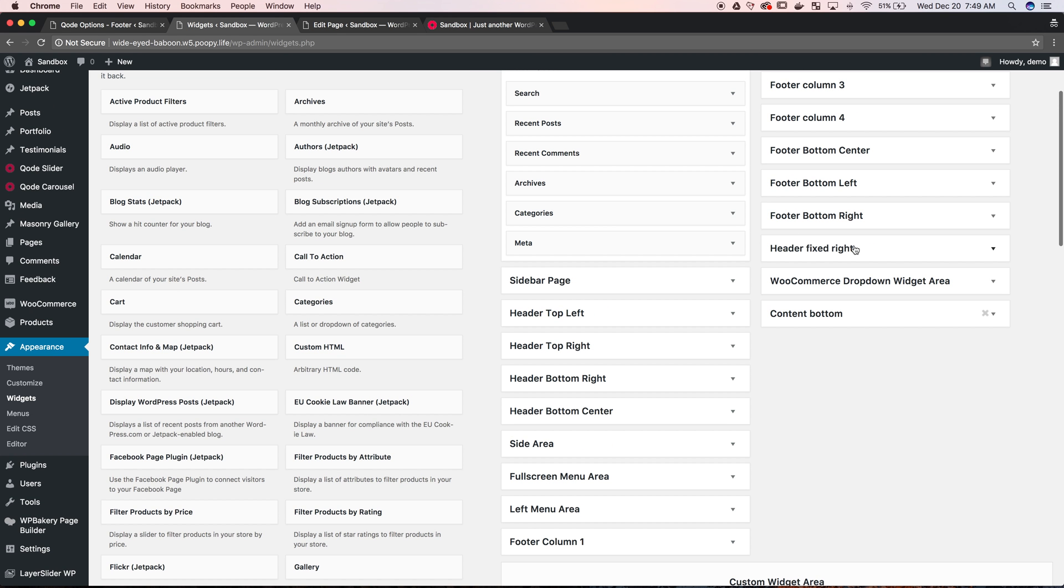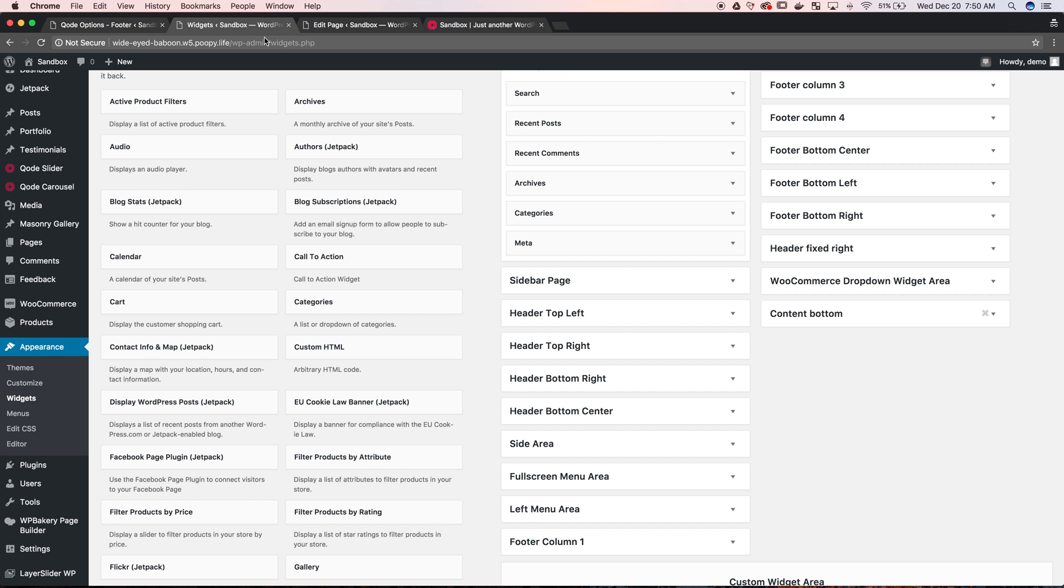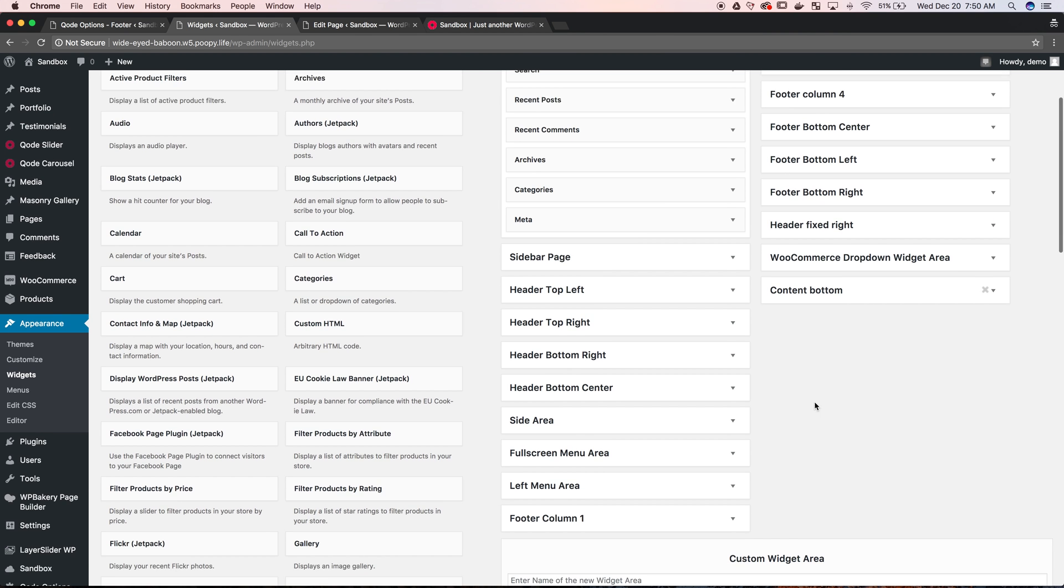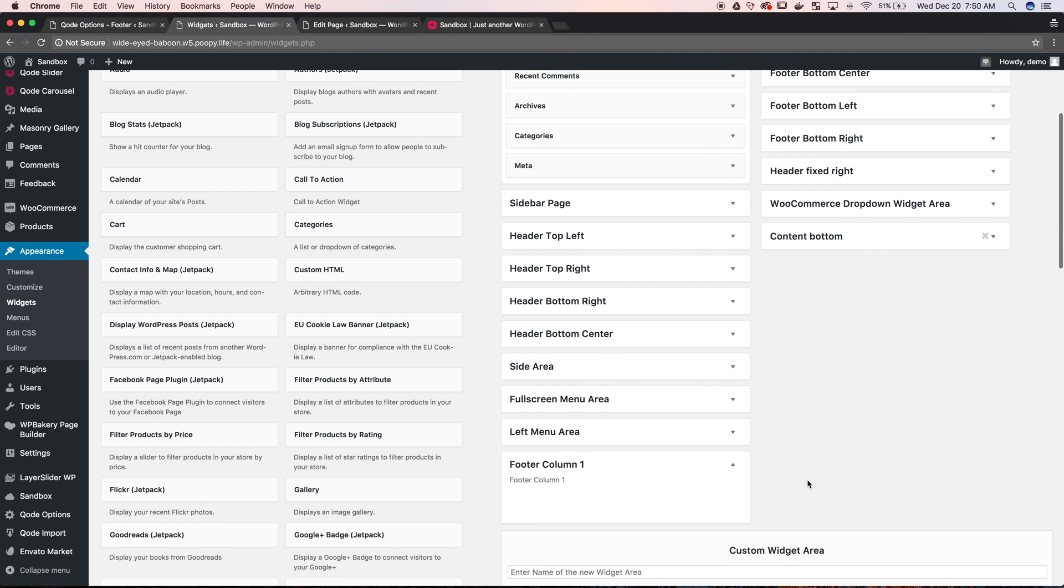Footer bottom left, right and center are that bottom footer options. So again there's two footer options. There's the footer top and the footer bottom. The footer bottom is going to correlate to footer bottom widgets. So we're going to do footer column 1 because we're using the top.